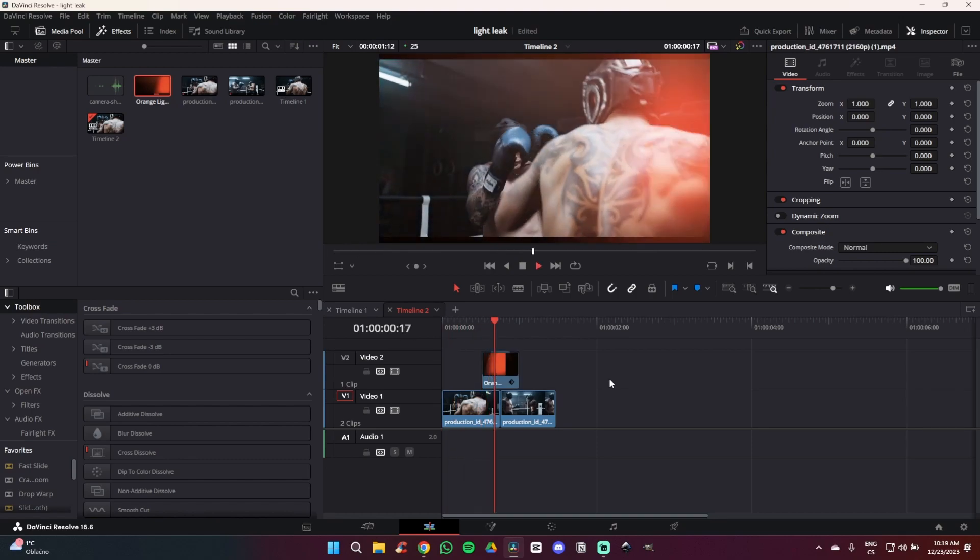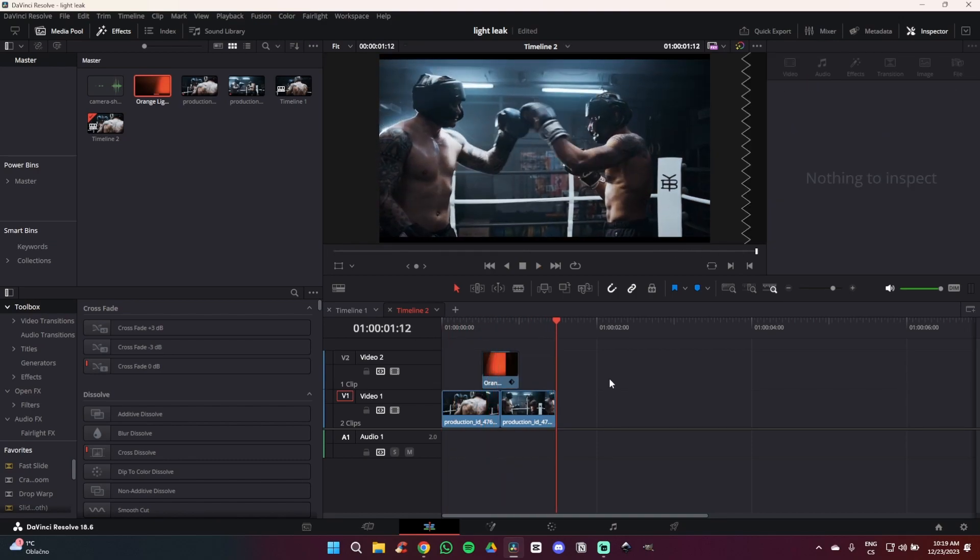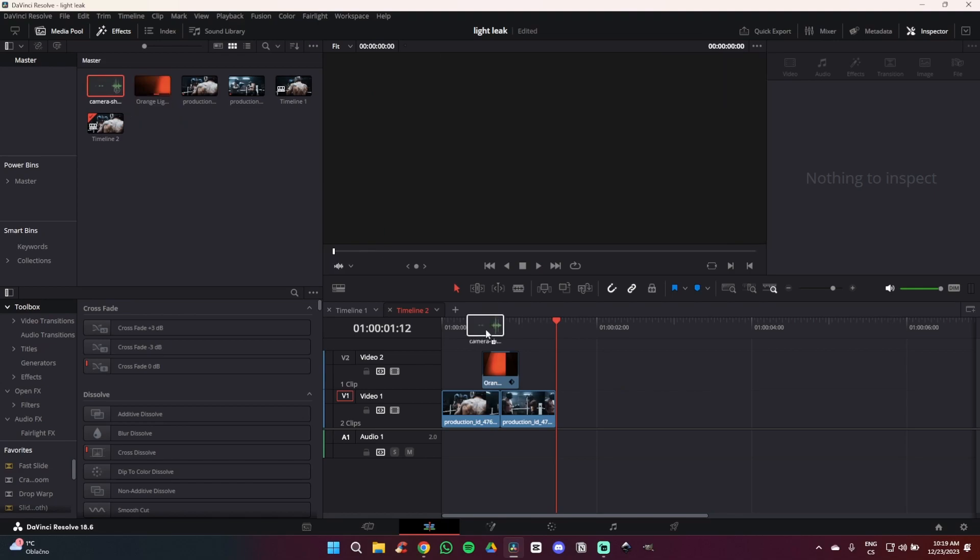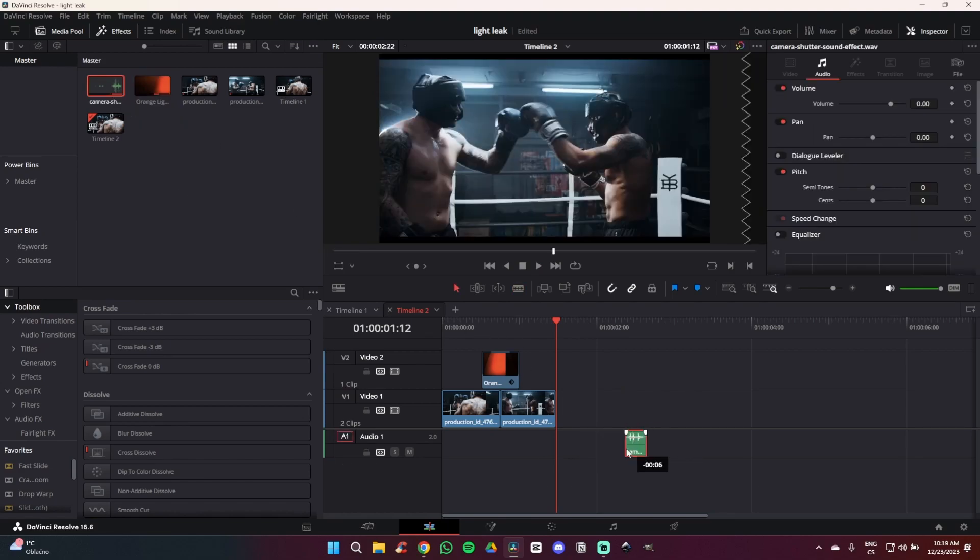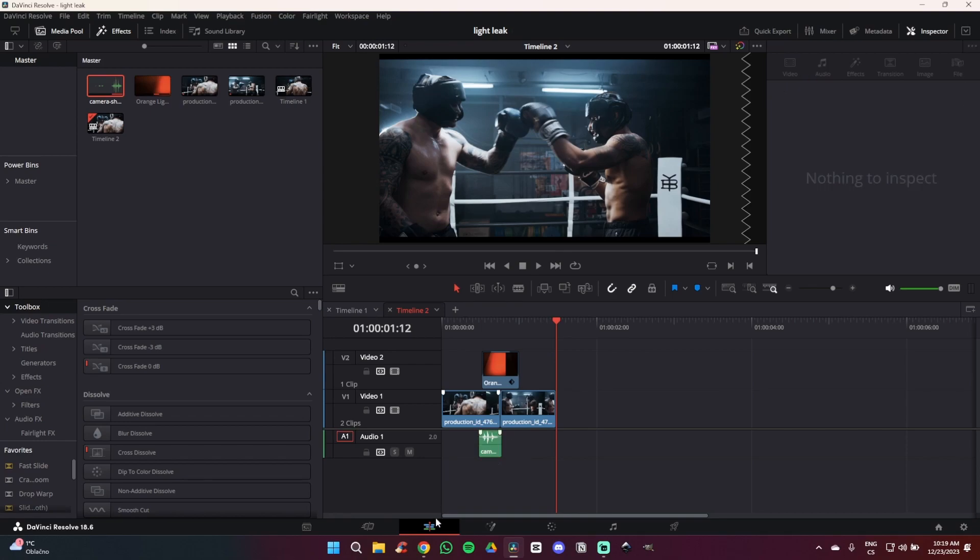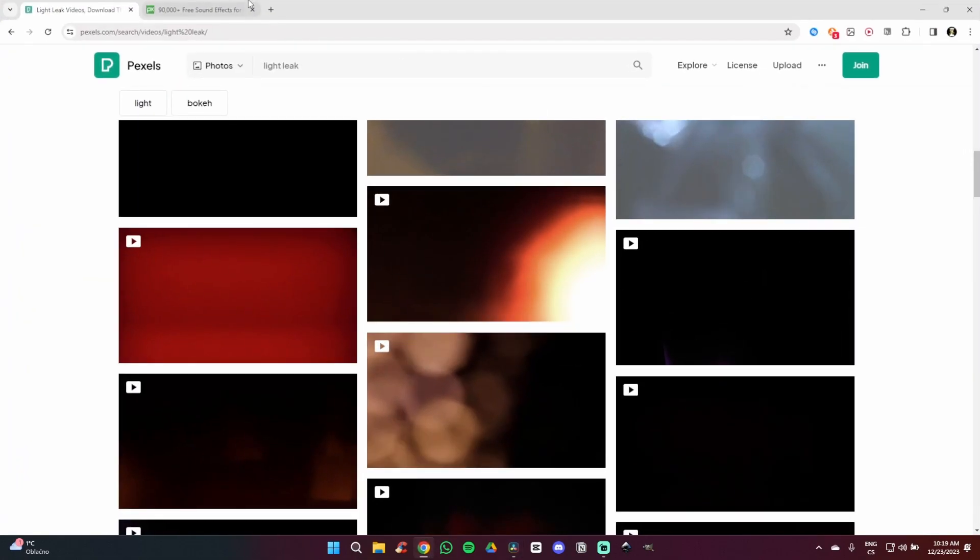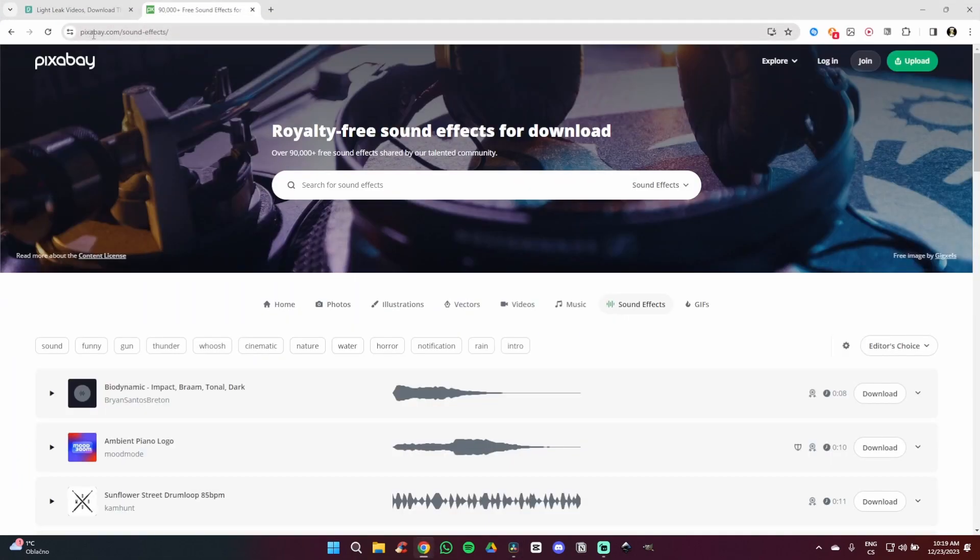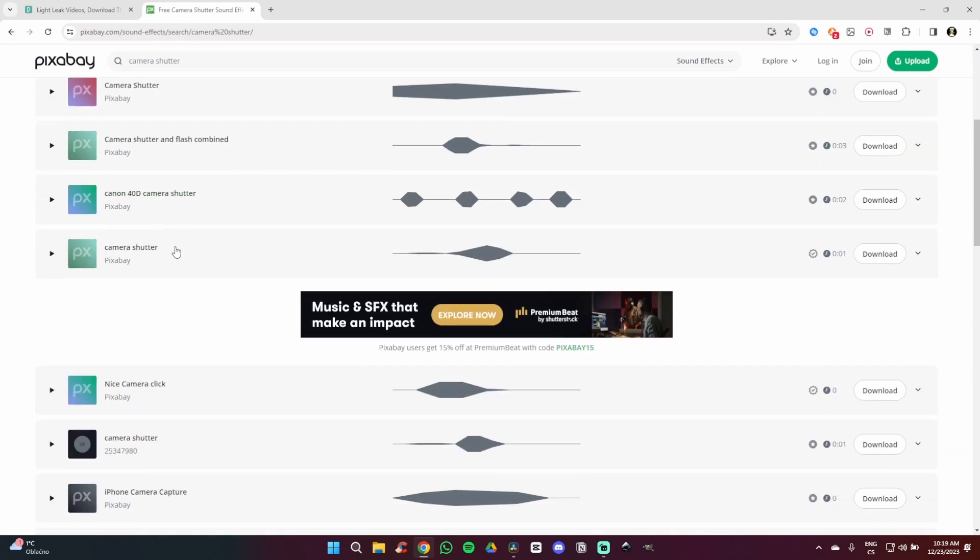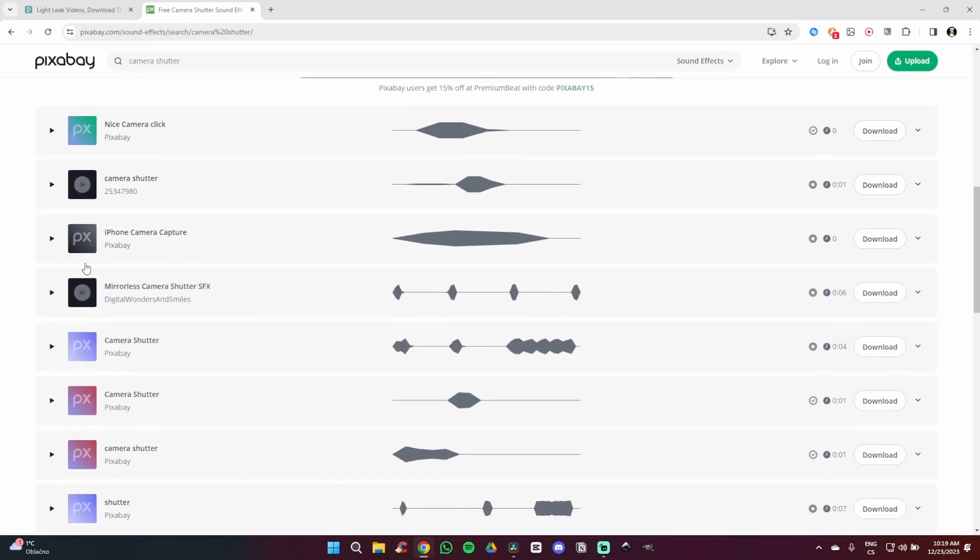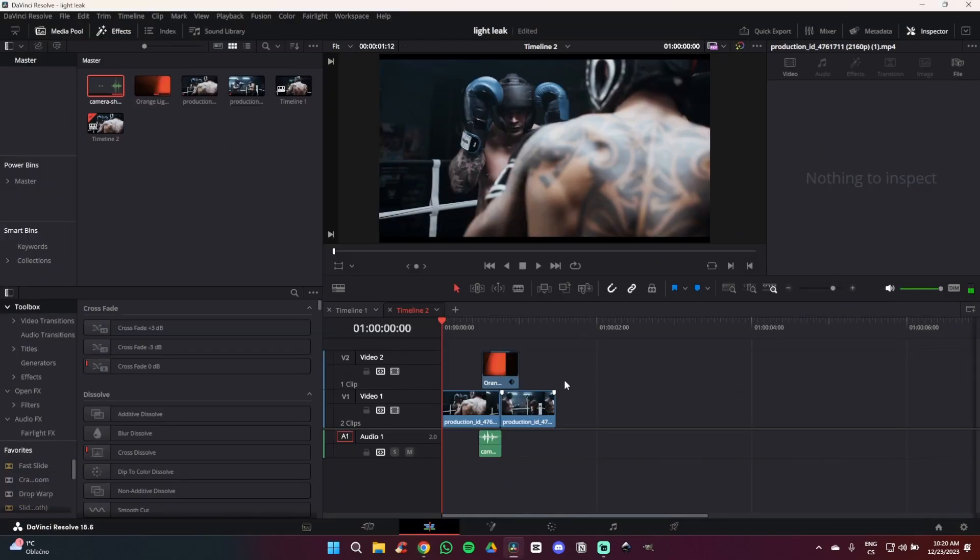Now as you can see we have made it a little bit smoother but what we can do is add a sound effect to add more life to it. This is going to be very simple. As you can see I have a camera shutter sound effect here. You can get one for free on pixelbay.com. Simply search for camera shutter and you are going to find tons of sound effects you can use for your projects.